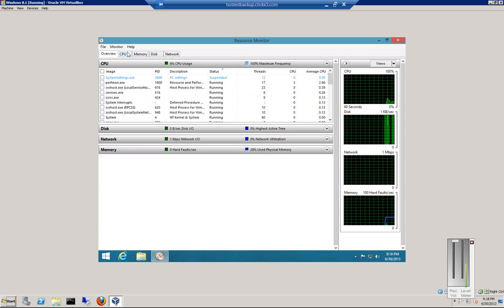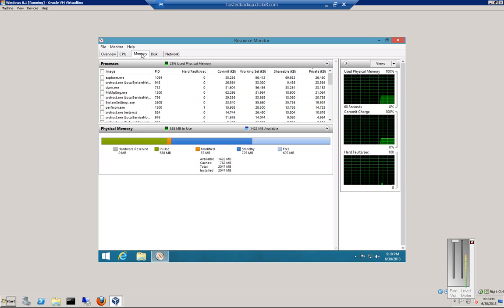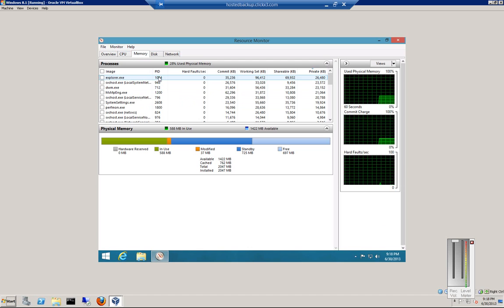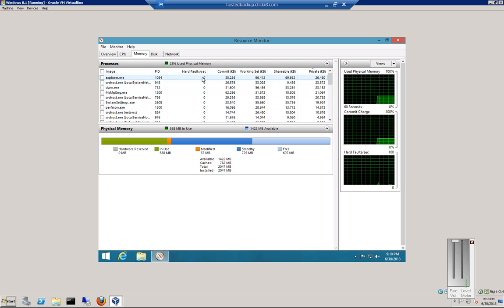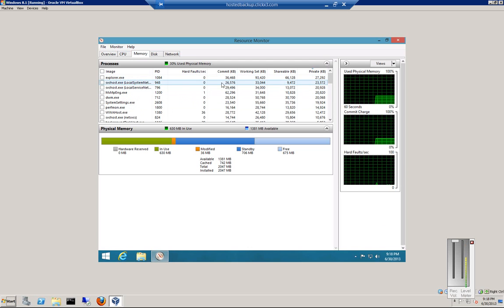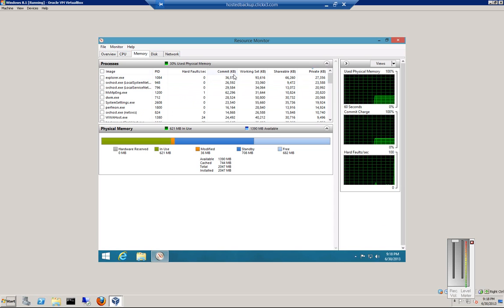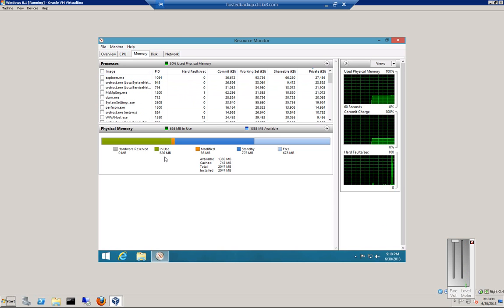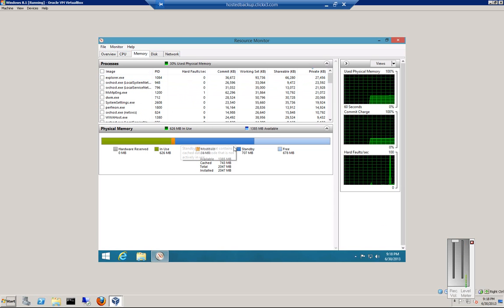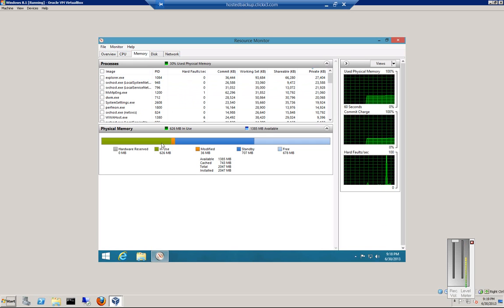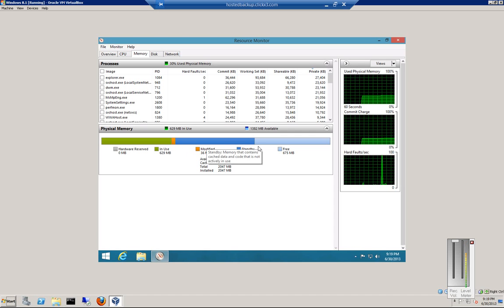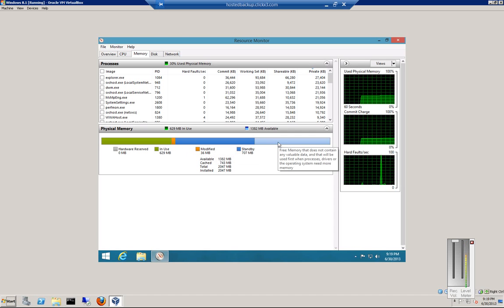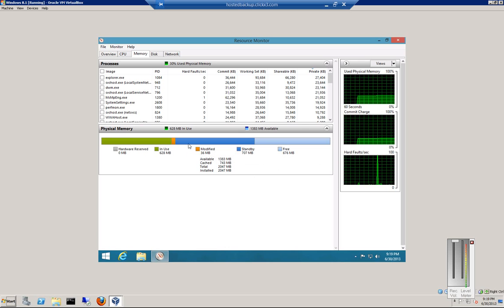You can choose individual items, such as the CPU or memory. You can see the process ID, any faults, and how much committed RAM. There's another list down here that shows what the RAM is being used for: if it's the operating system, modifying files, in standby, or free. We have 675 megs of free, and the rest is all in use.